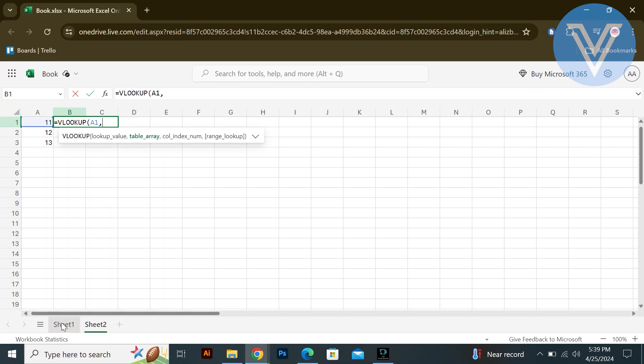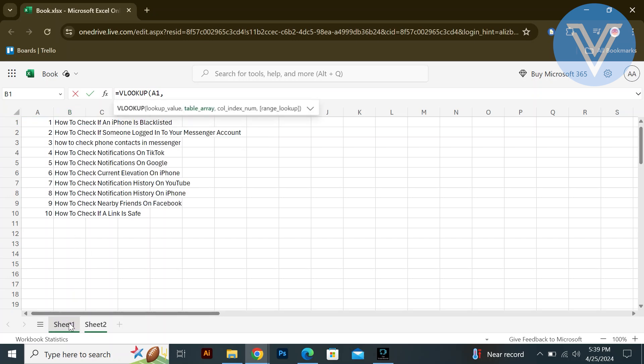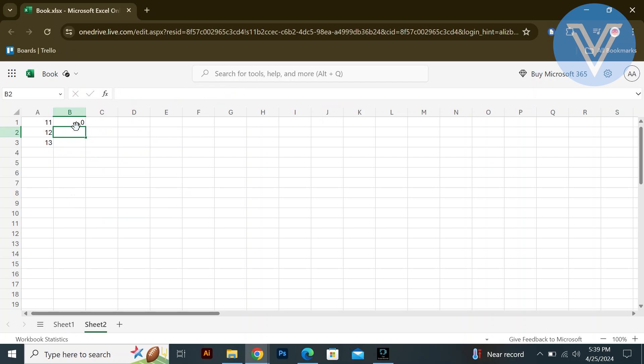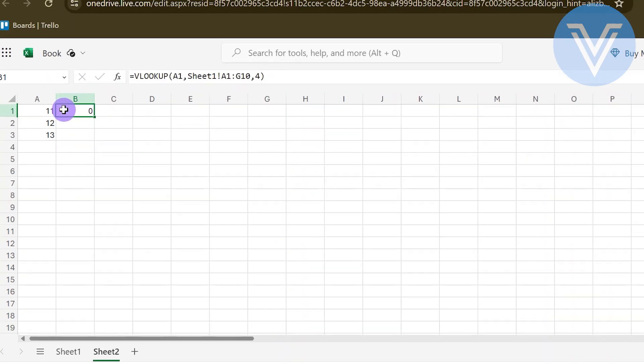The next step would be to type the index number. You can see the index number on sheet 1 if you are working on sheet 2. After that, you can copy the data from sheet 1. Paste it on sheet 2 to make it informative.